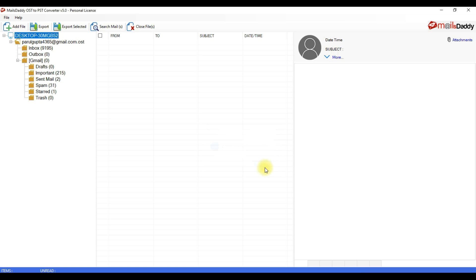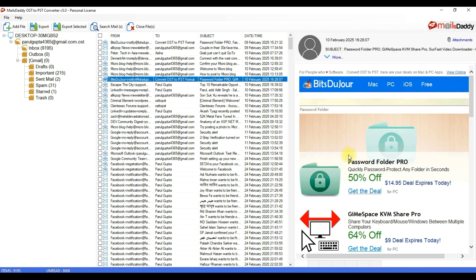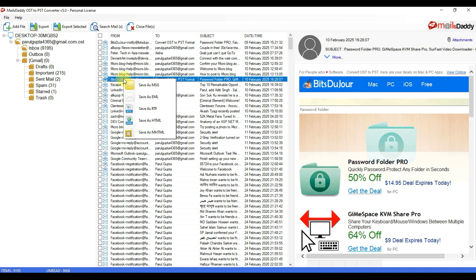After the repairing process, the software shows all databases here. Select any email to view email content. You can right-click on any particular email and save them in these formats.